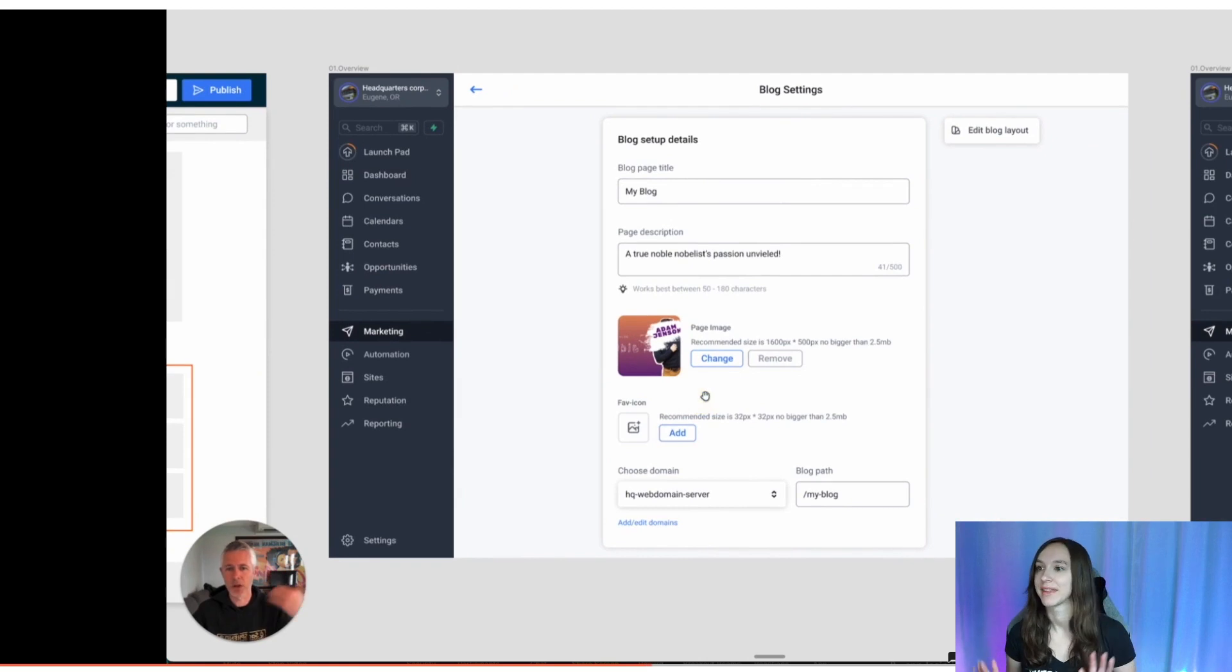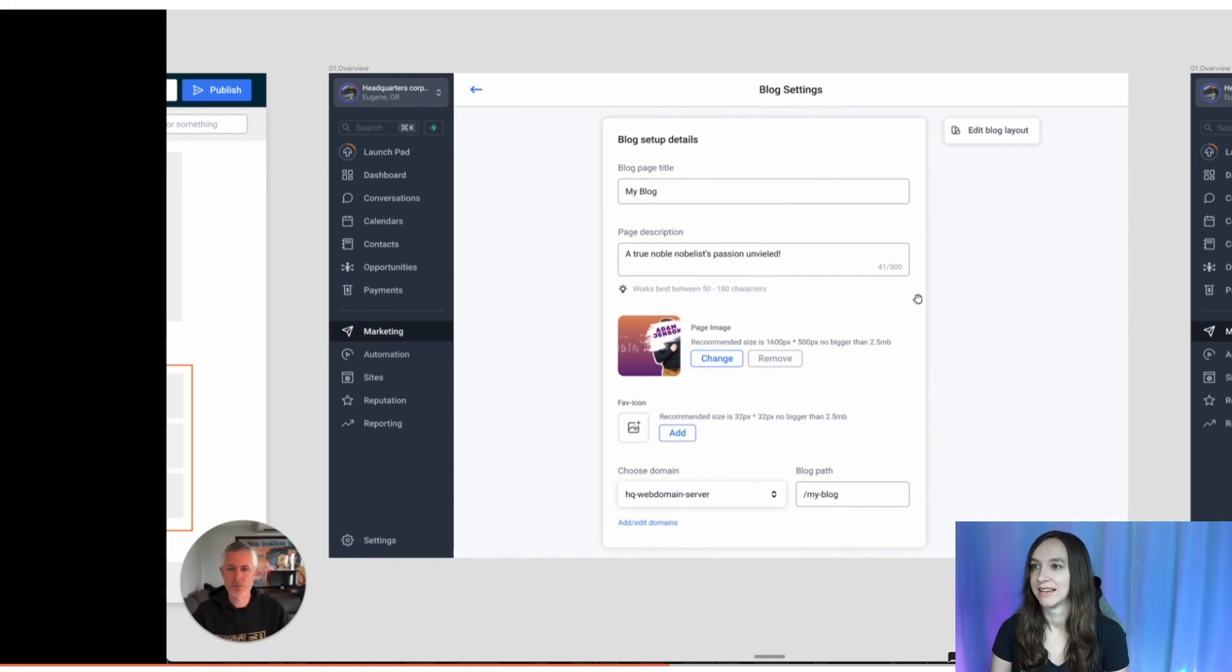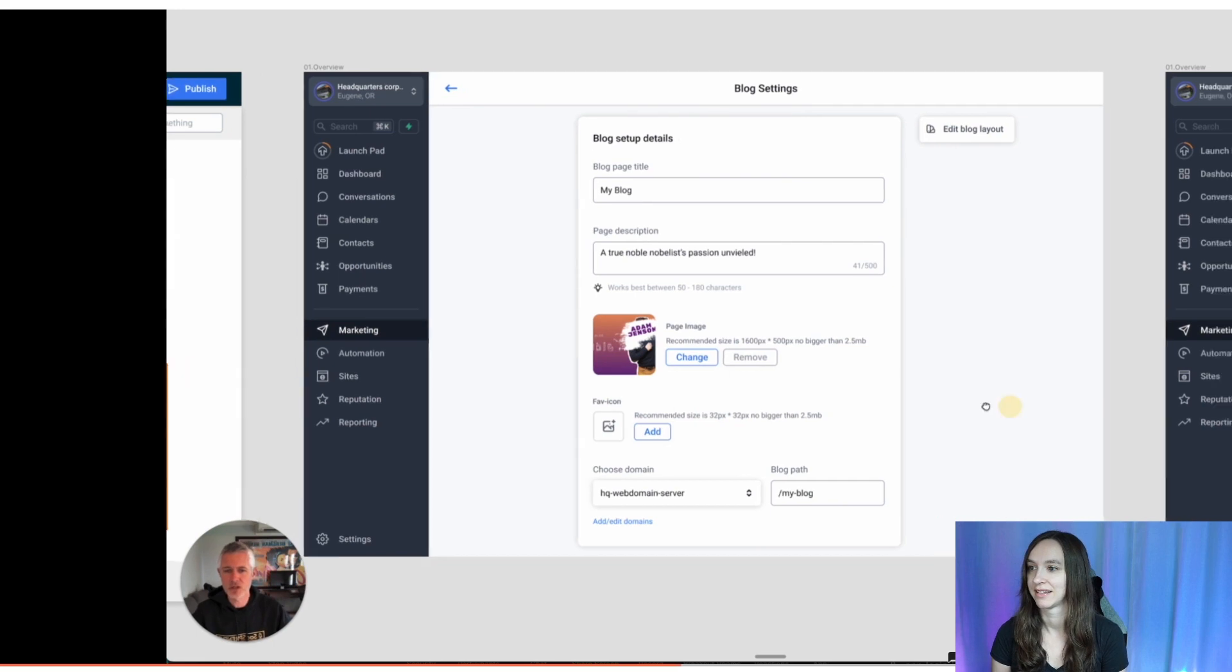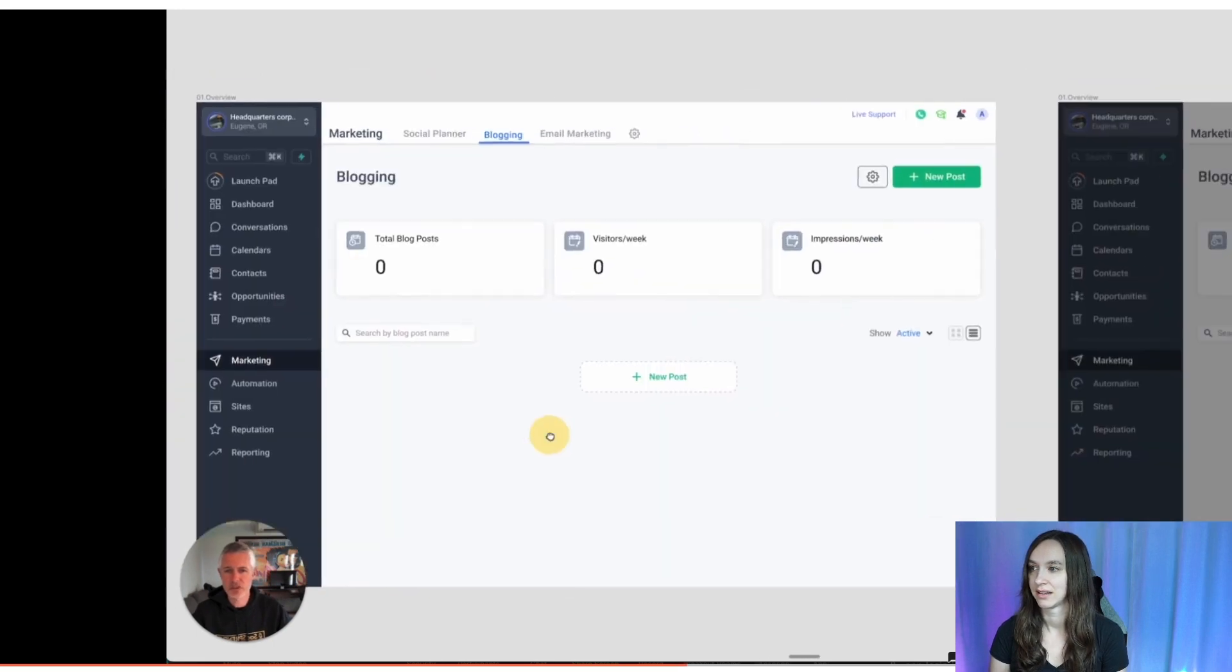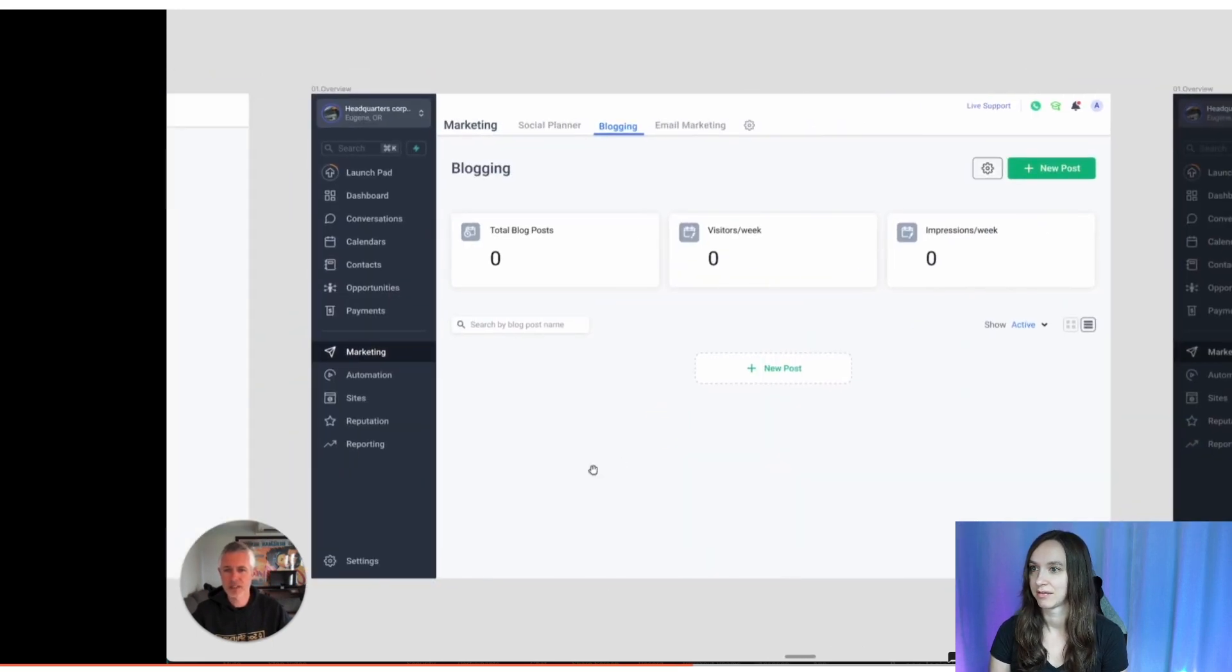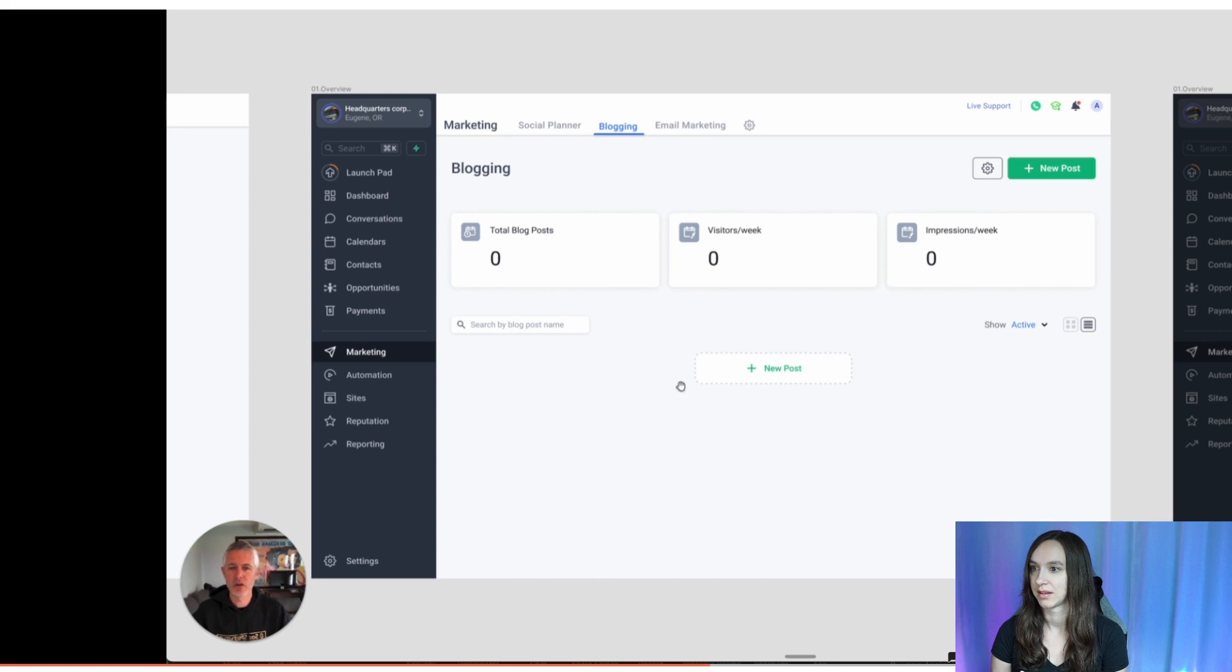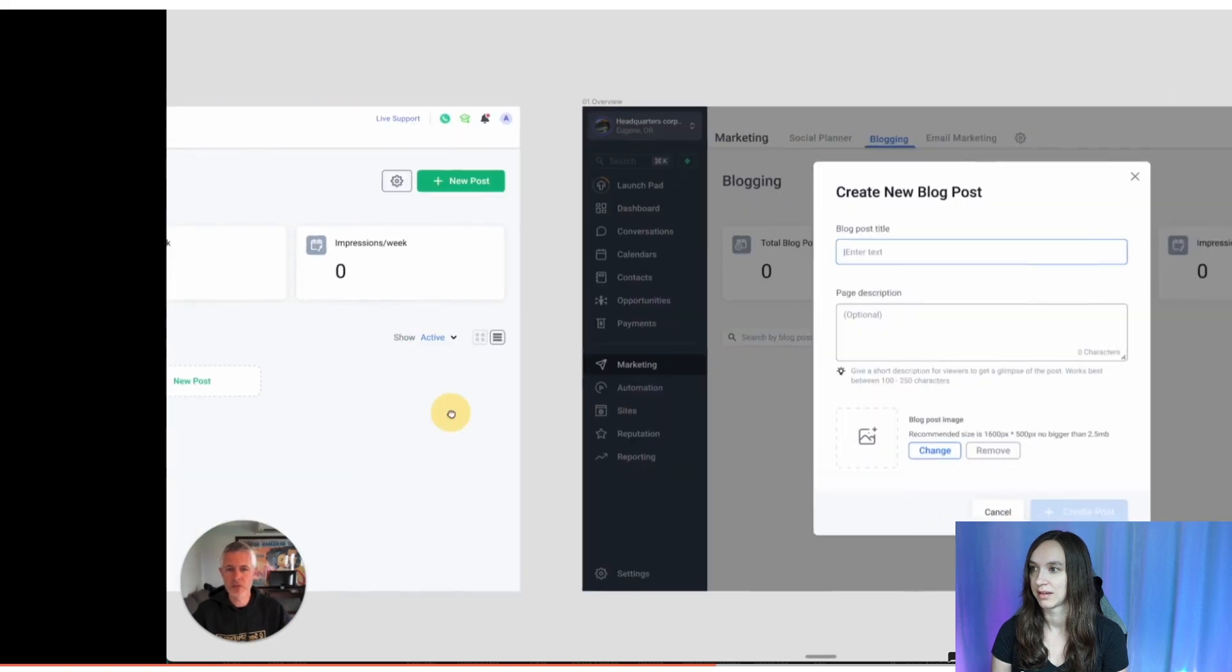Now we got blog settings, obviously. So we're going to have page titles, page descriptions, images, all that wonderful stuff. Again, some stats here, kind of again, social media posting kind of feel, boom, we're going to hit new posts.